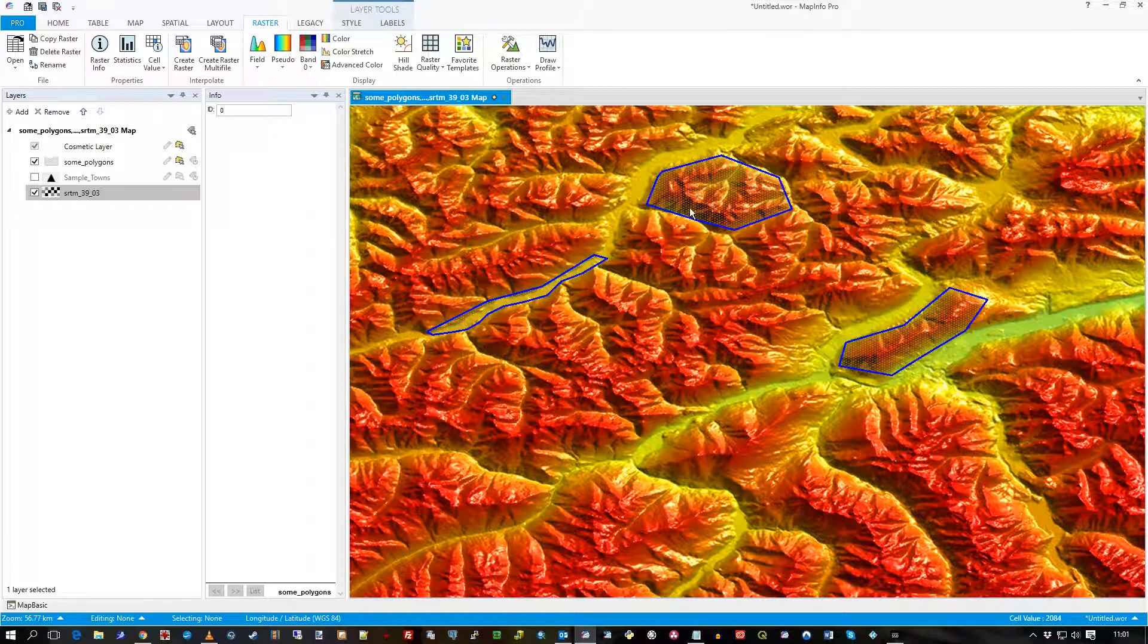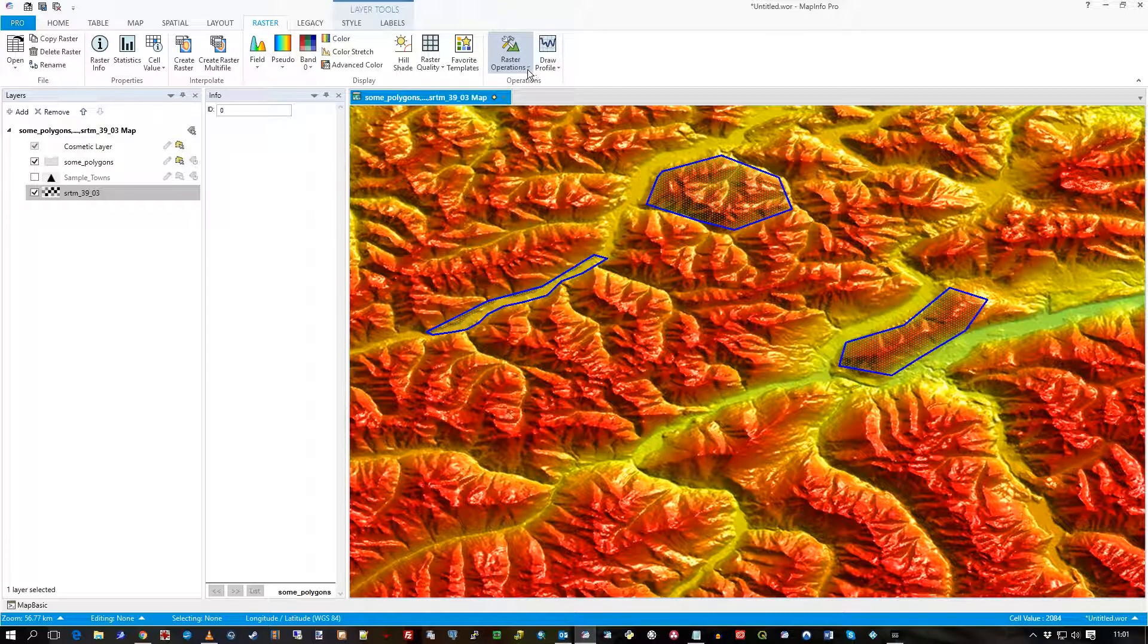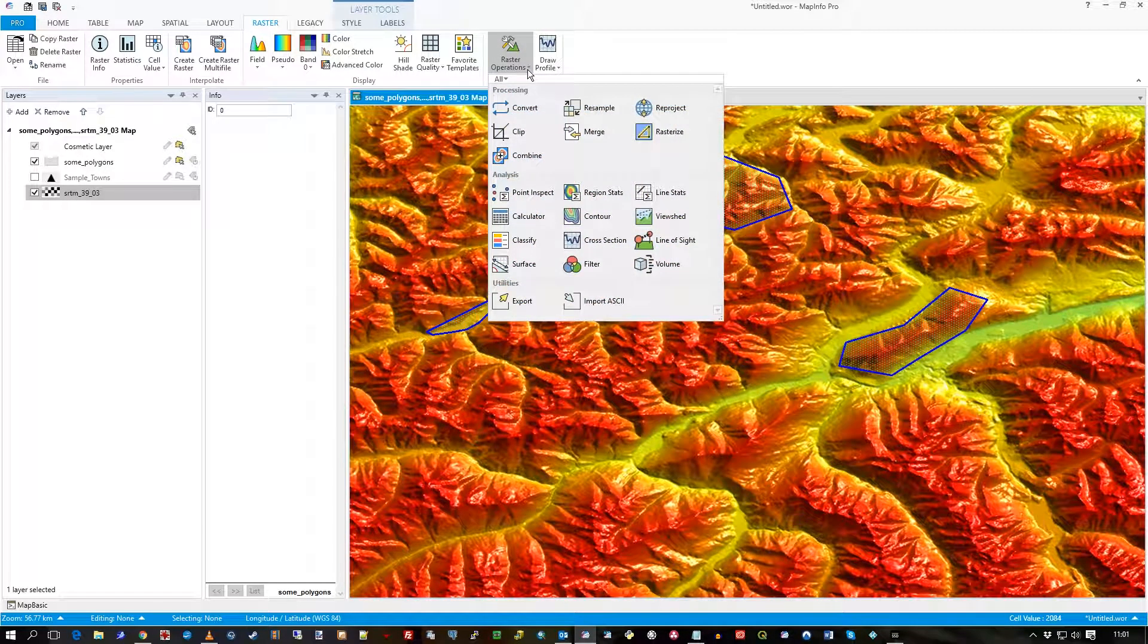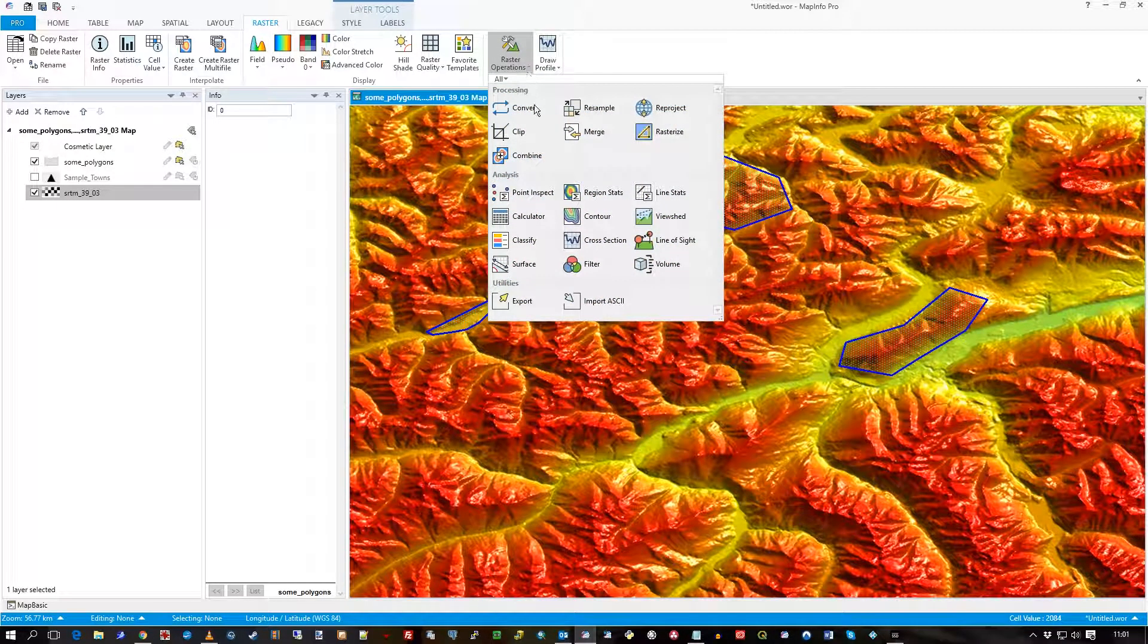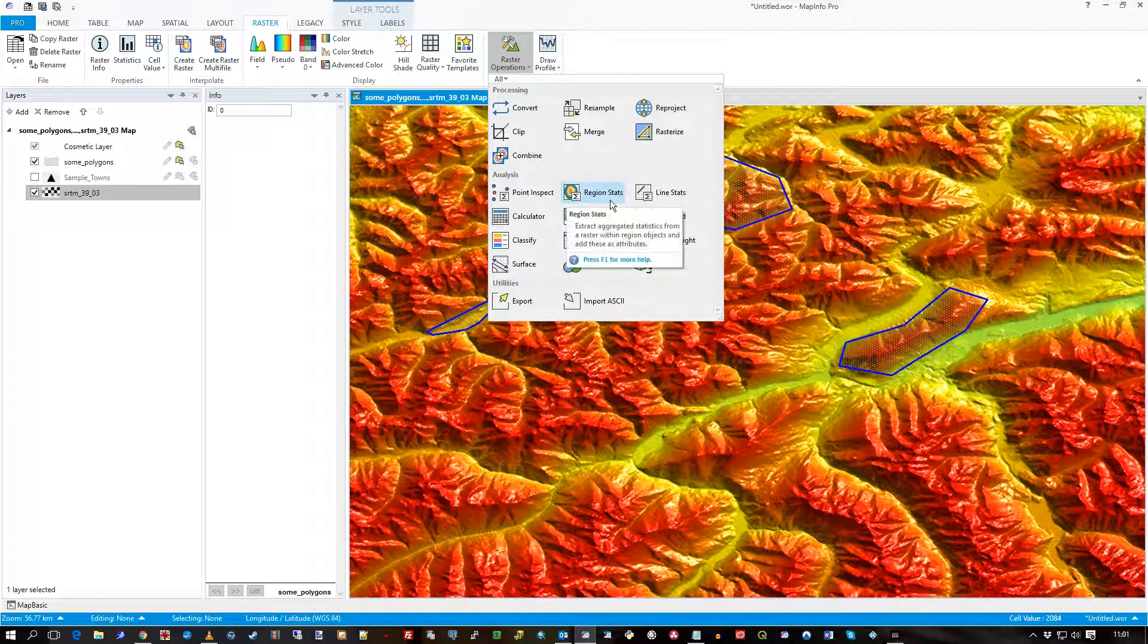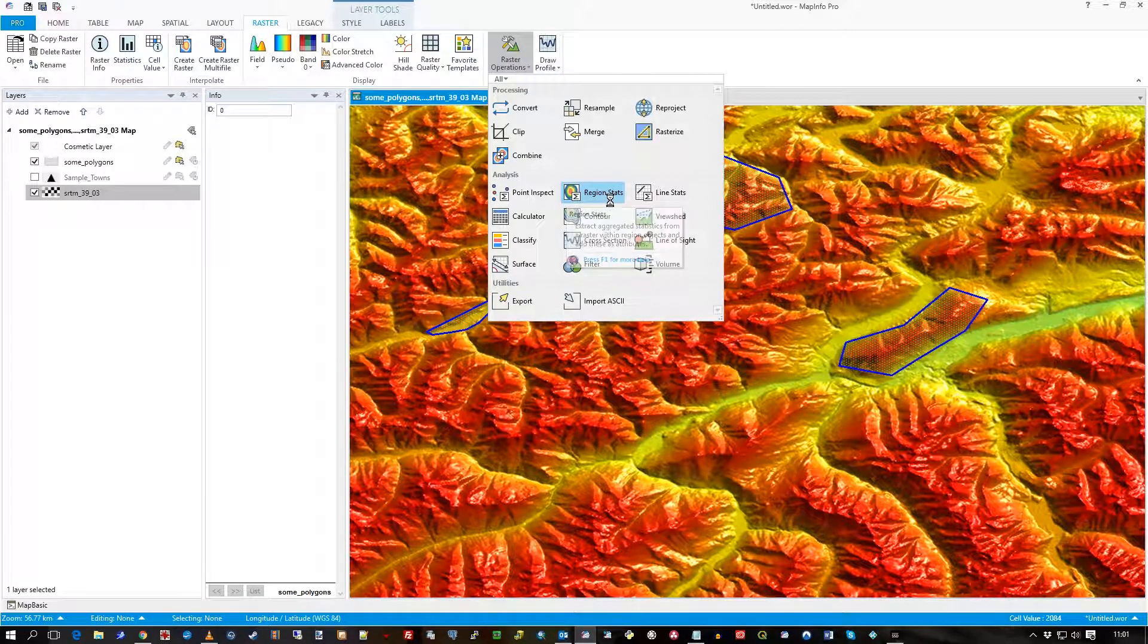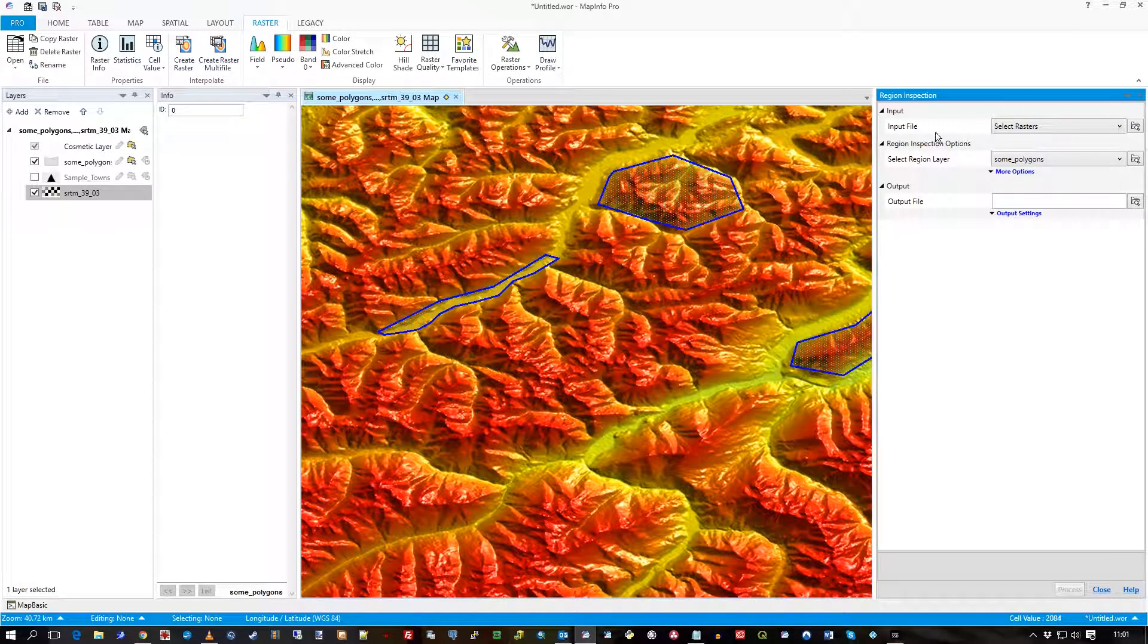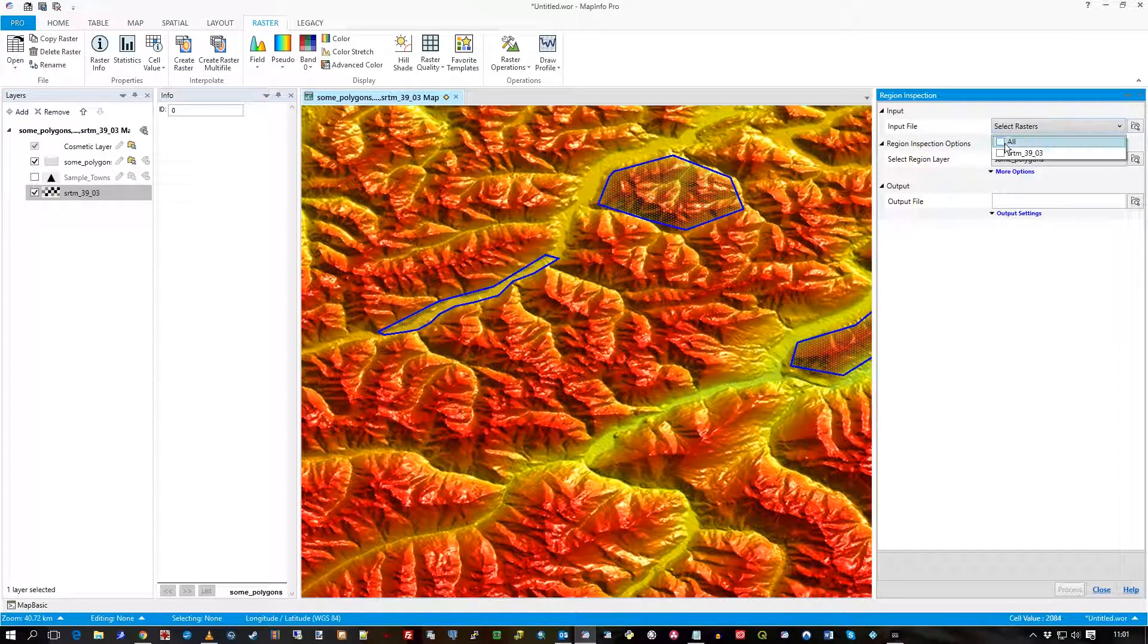So I shall go to Raster Operations, and you'll see Region Stats, and I'll click on Region Stats, and I'll select my SRTM, which is my raster layer.